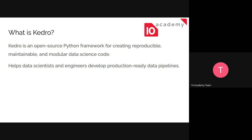Kedro is a Python framework for creating reproducible, maintainable, and modular code. It has some traits that align with orchestration, but make sure not to confuse the two — orchestration and this framework are different things, although there are some overlapping points. Kedro helps data science engineers develop production-ready data pipelines.